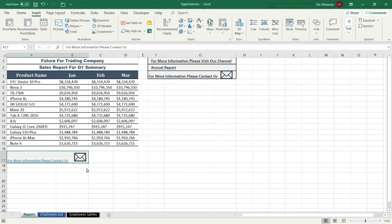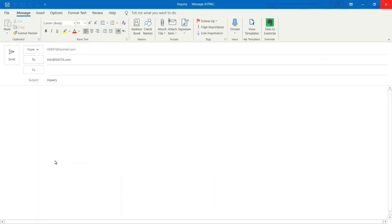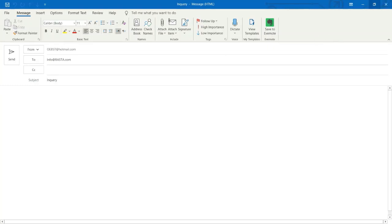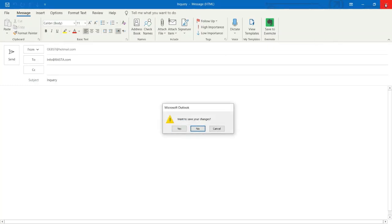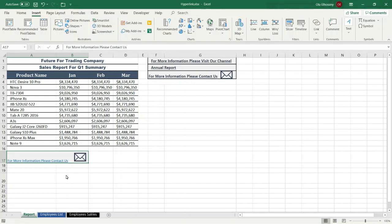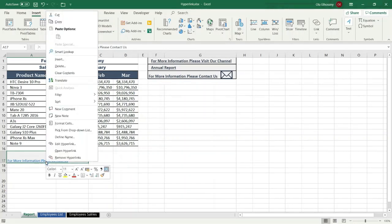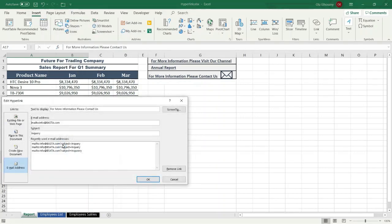Now Excel automatically creates the hyperlink. If you press the hyperlink, Excel automatically creates an email message and specifies the recipient email address and the subject of the email message. If you want to modify your hyperlink, right-click it and click 'Edit Hyperlink', then make the modifications that you want.